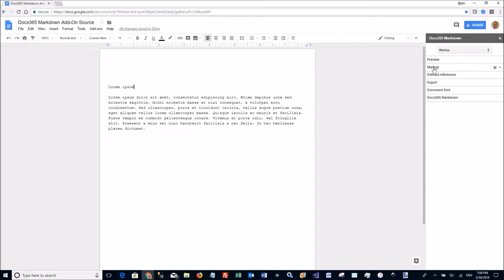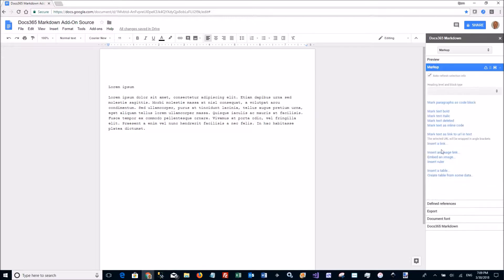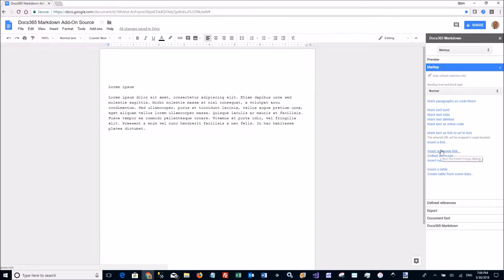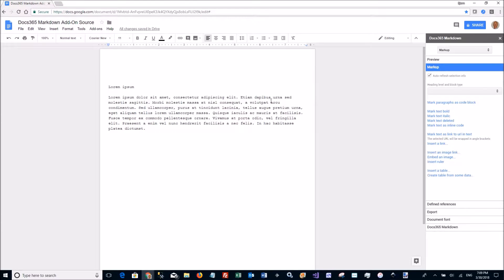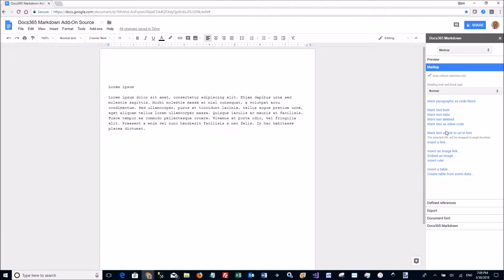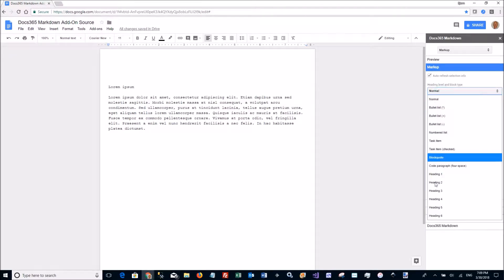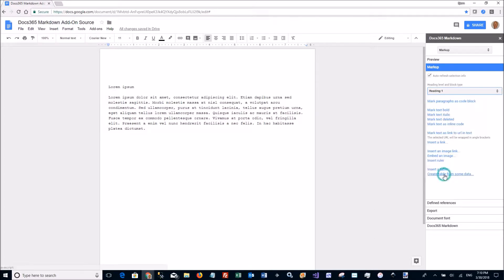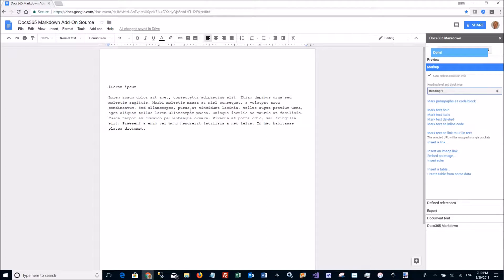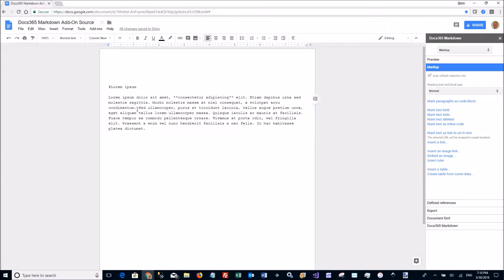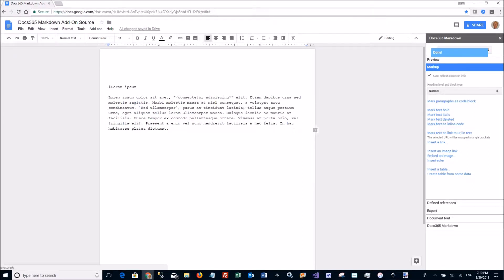So the markup pane over here allows me to select whatever I want then go and change to the different markdown syntax. I can make this one here bold for example. Make this inline code.